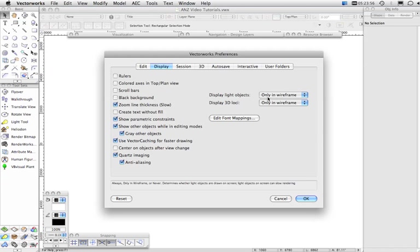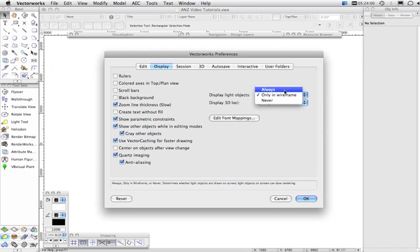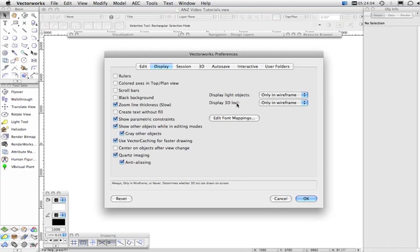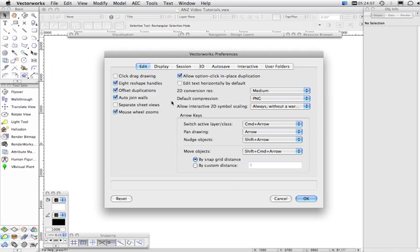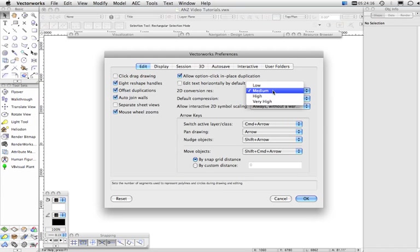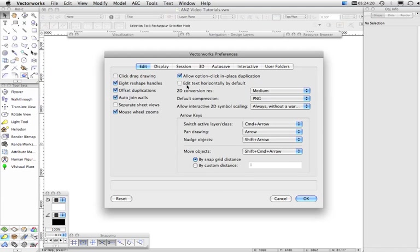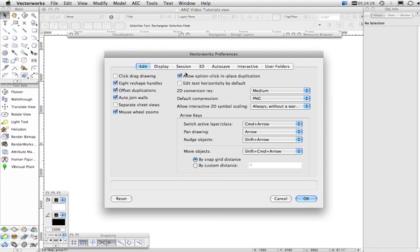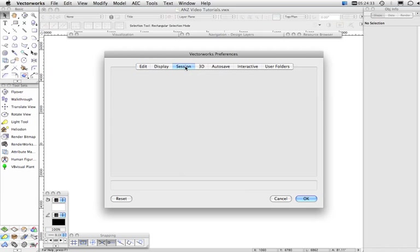We've got some choices here, for example, whether light objects are displayed always, wireframe or never, and same with 3D loci. In the Edit tab, just going back one, generally the default settings here are not too bad. The 2D Conversion Resolution, generally set that on Medium or High. And you can use the Help at the bottom here to get a bit more detailed information about what each setting does.